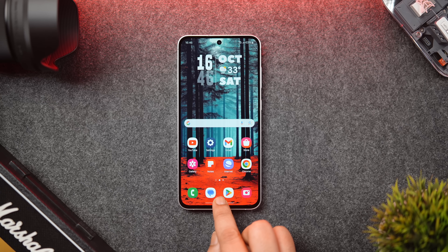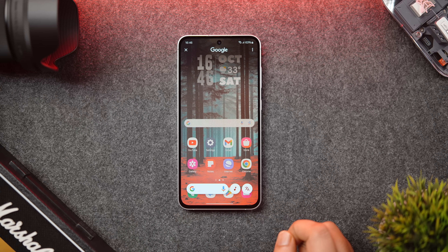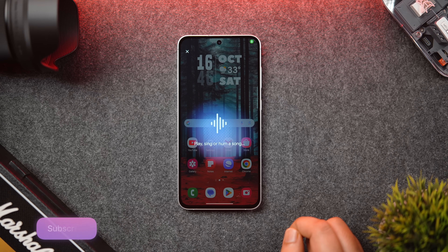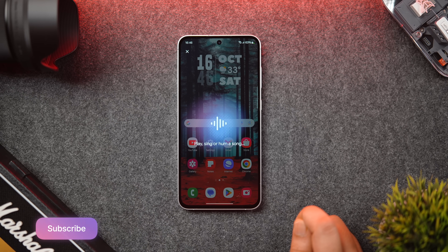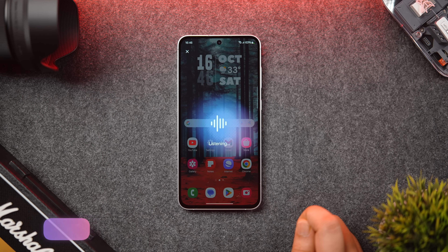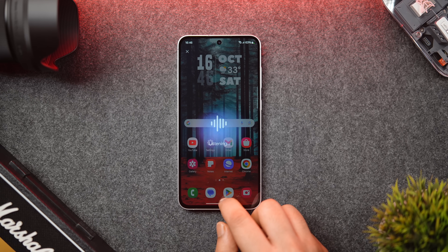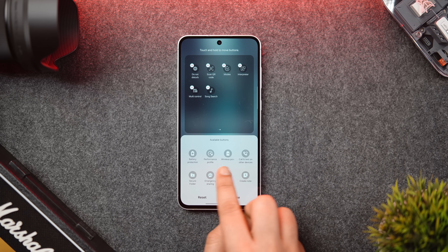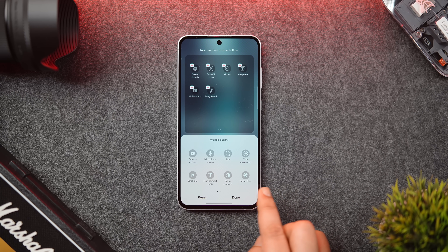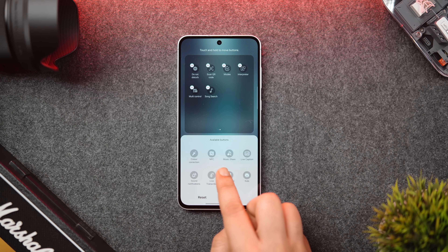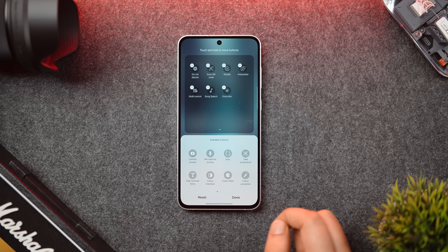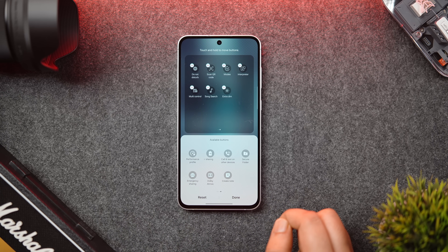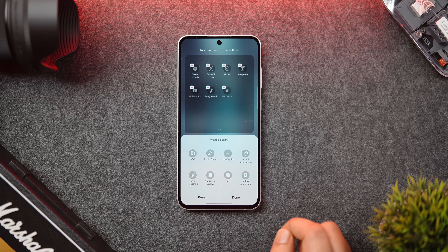Another way to quickly find the name of a song is by using the Circle to Search feature. Just long press on the navigation bar and tap on the music icon — it will identify the song for you. But if you don't have Circle to Search on your Galaxy smartphone, you can use the Song Search available right inside the quick settings panel. Similarly, there are shortcuts for taking screenshots and creating notes, and you can also add the Extra Dim shortcut directly to quick settings for easier access.